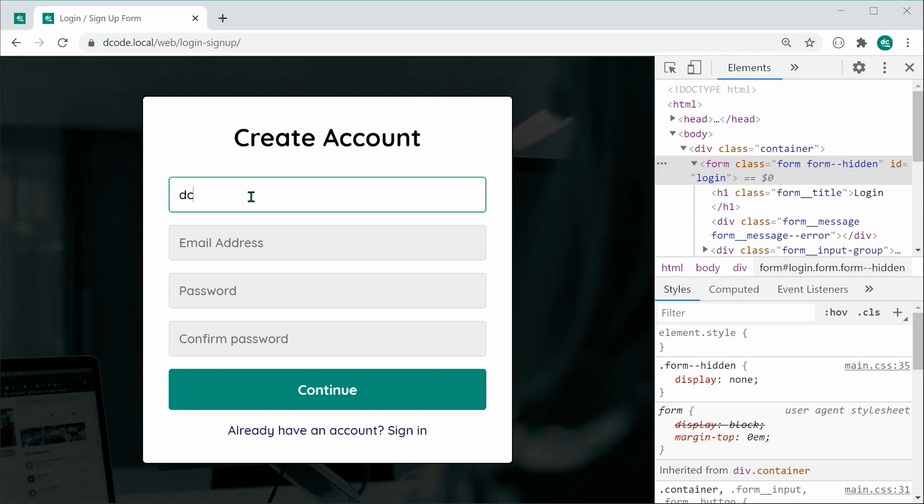That's how to create a login/signup form using HTML, CSS, and JavaScript. I'll be leaving all the code in a link below if you want to download it or check it out yourself. Thanks for watching, guys, and I'll see you later.